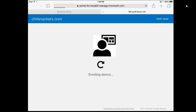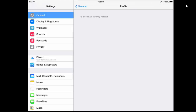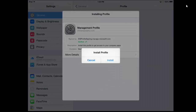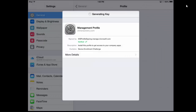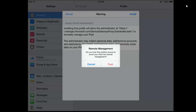Here you can see that we're enrolling the device. What happens now is we're going to go ahead and install this management profile. This is similar to any other iOS management tool — this isn't anything unique to Intune. We're going to get this management profile installed followed by the certificate.